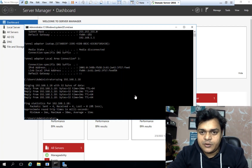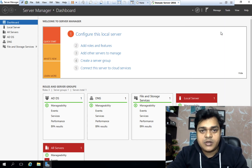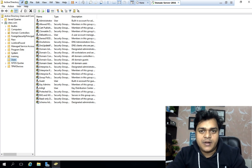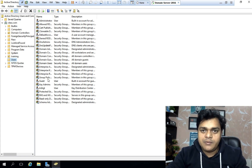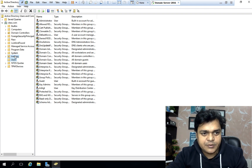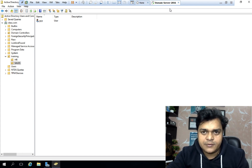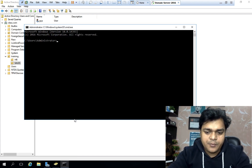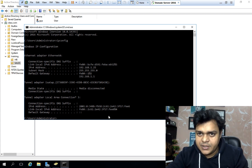This is our domain controller installed on Server 2016. Let me check the number of users available in our domain controller, because we will use those same users to log in to ESXi 7.0. I have already created an HR, AWS user, and GCP user available in our domain controller. Also need to verify the IP address — the IP address of our domain controller is 192.168.1.25, which is really important.